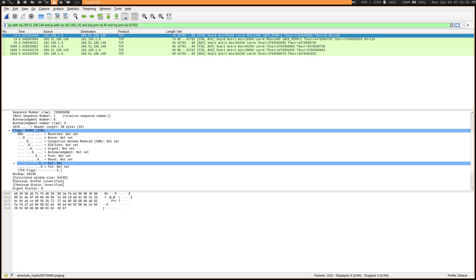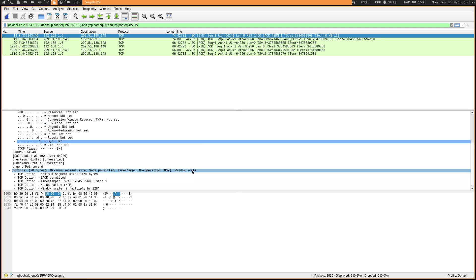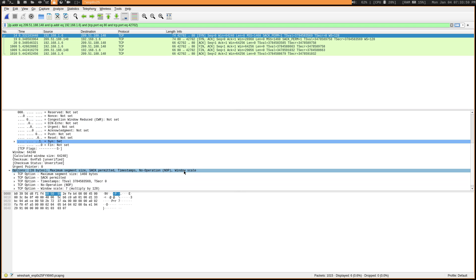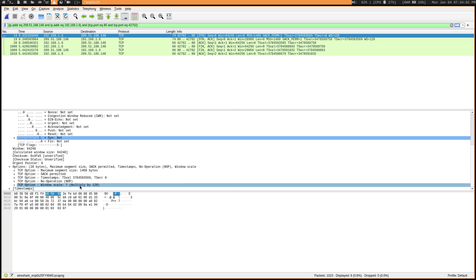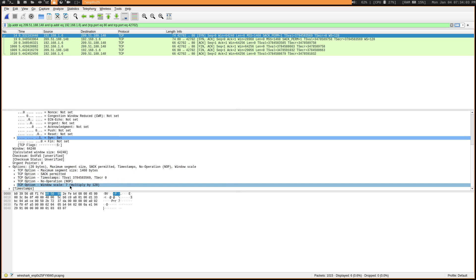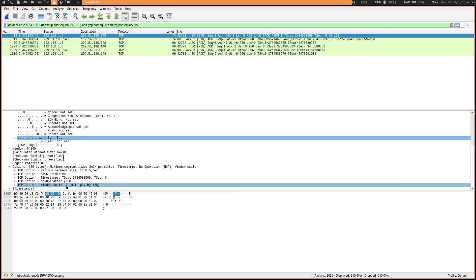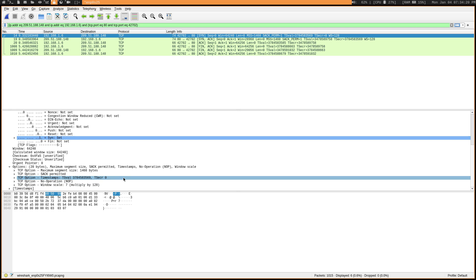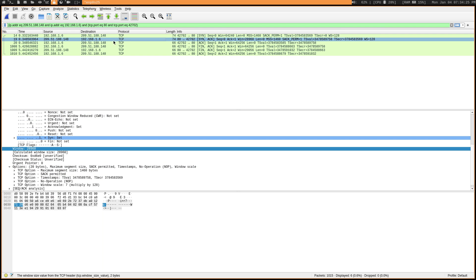If we take a look down at my options here, we can see that I do have window scale enabled and I have the window scale set to seven. So it's going to multiply by 128 because that's basically just 2 to the 7th power. This window scale would slide more open or less open as the congestion rises and falls on the networks in between you and the server.